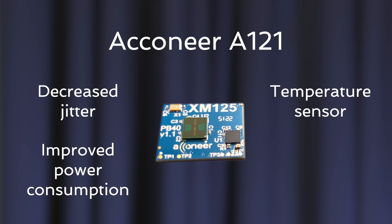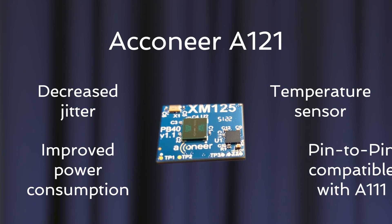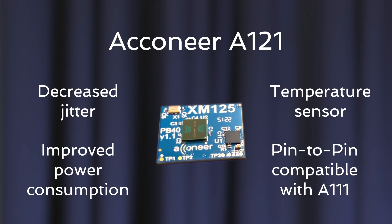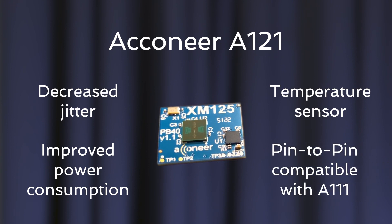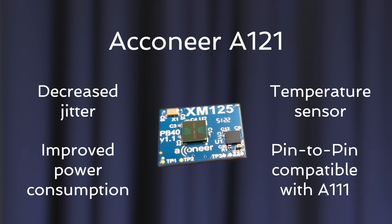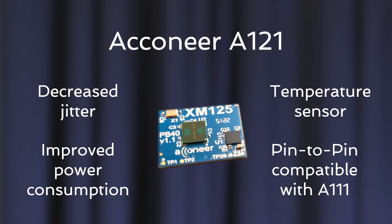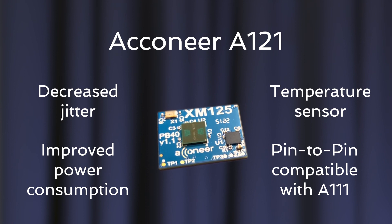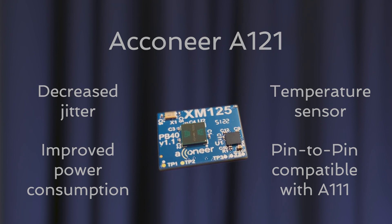The A121 is pin-to-pin compatible with A111. This makes it easy to switch from A111 to A121.